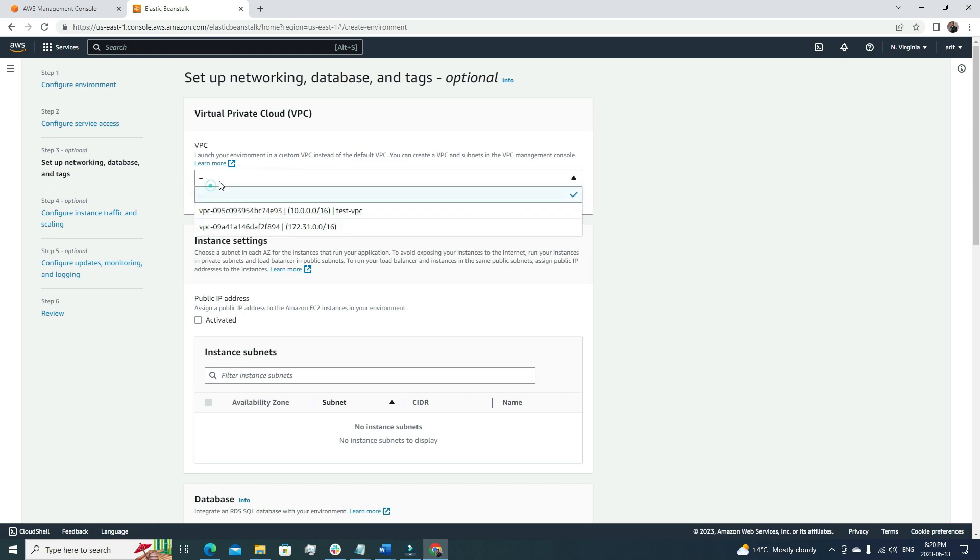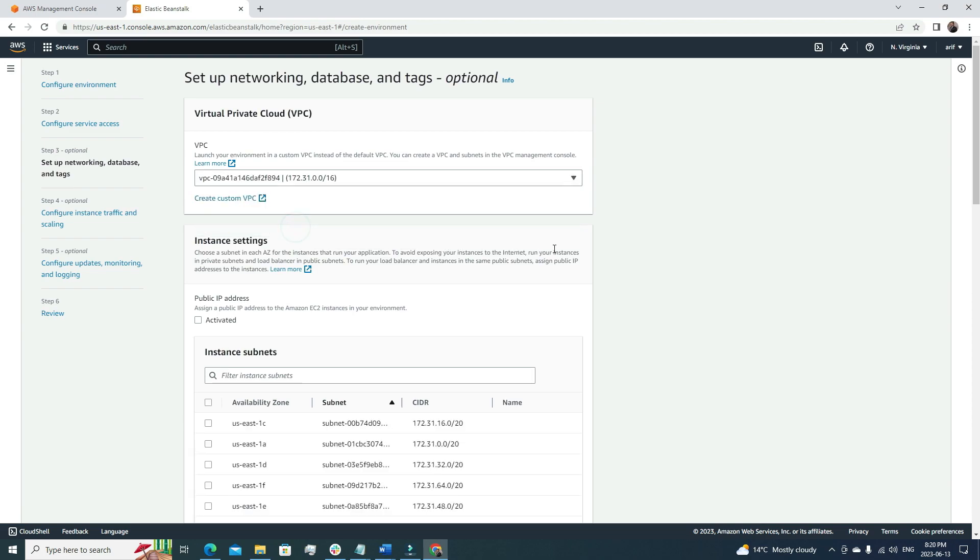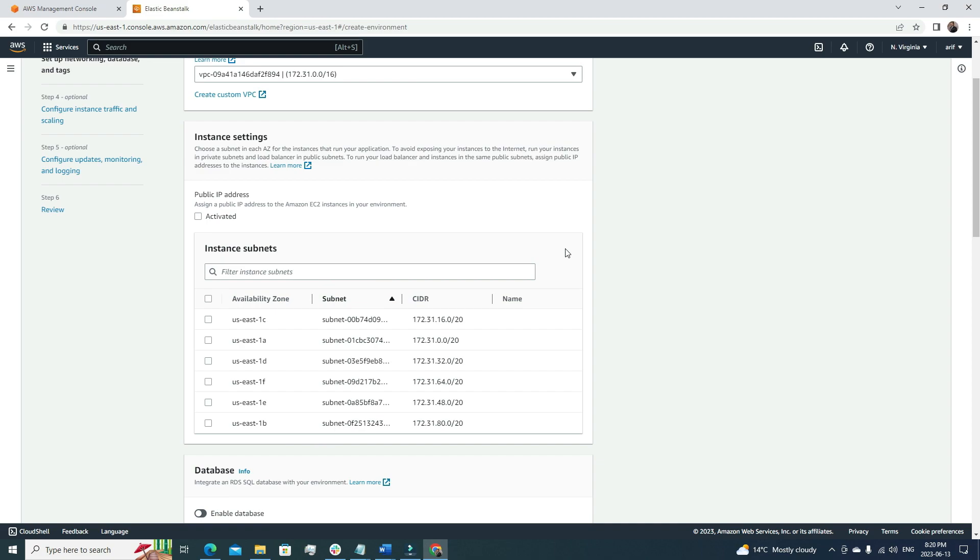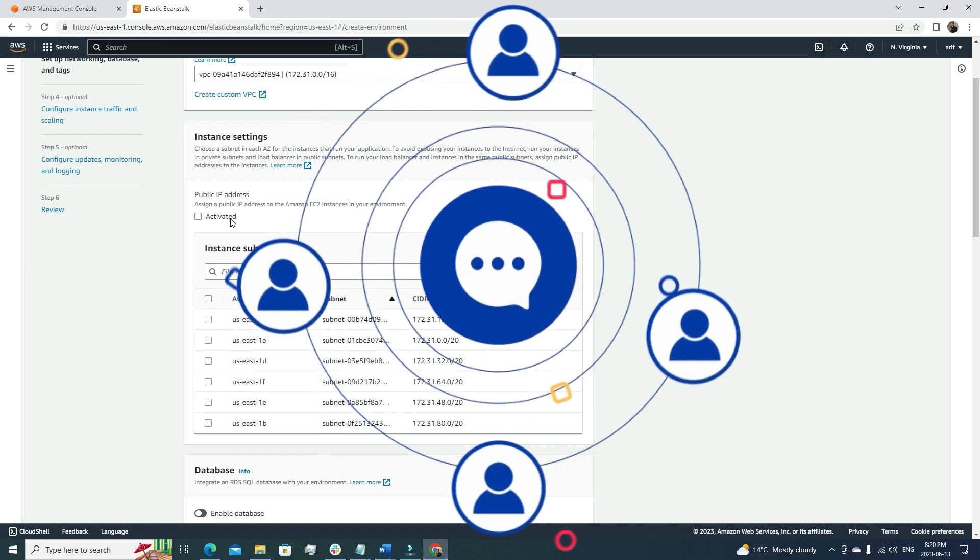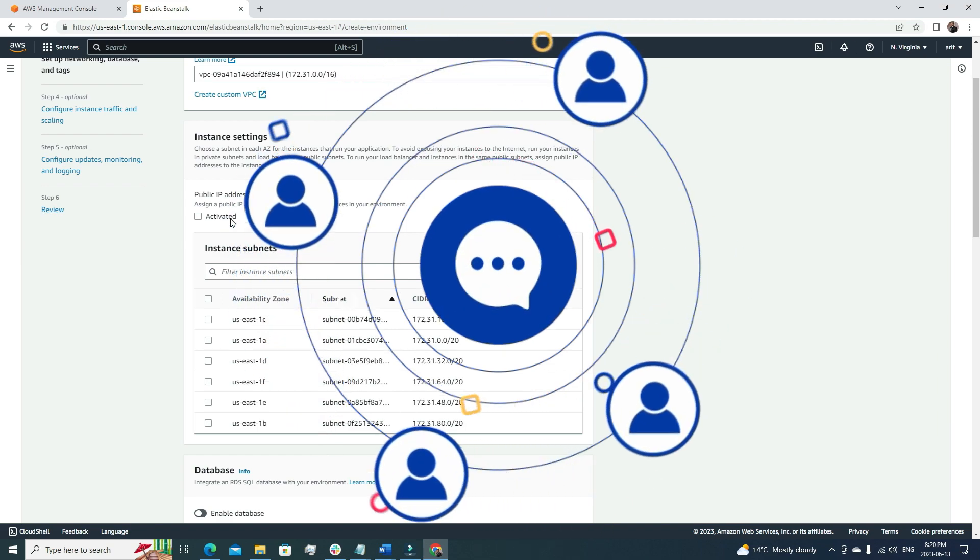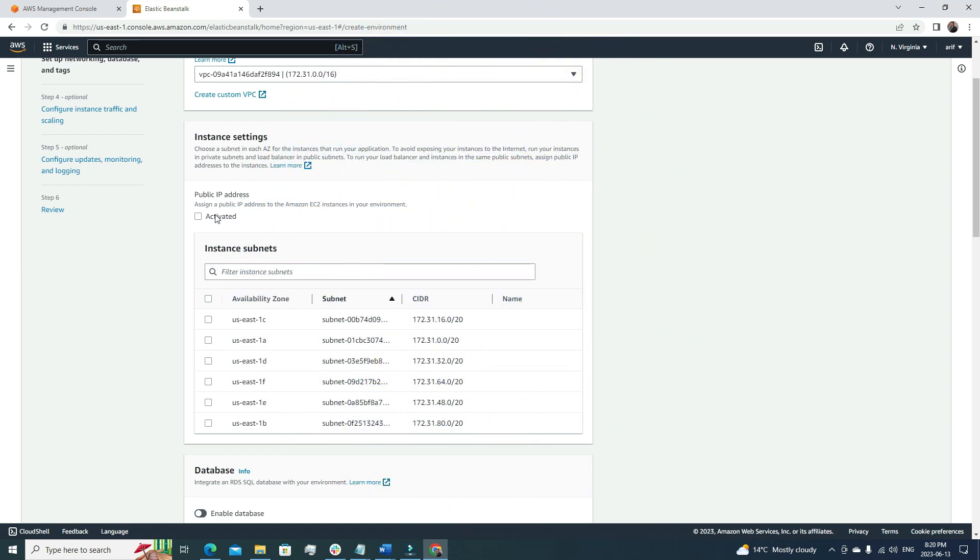For this video, I'm going to go with the default one. It's asking whether I want to assign a public IP address to the EC2 instance in your environment. Well, let's assign a public IP address because we'll assume this is a web server.